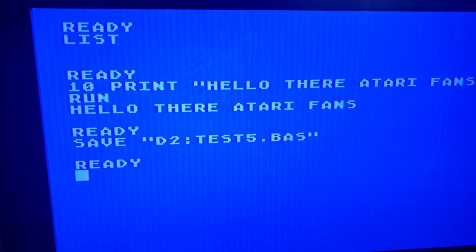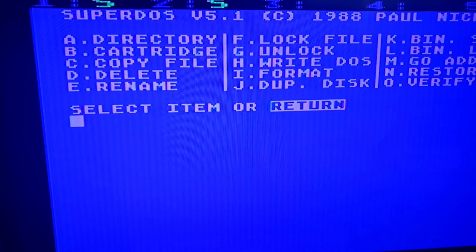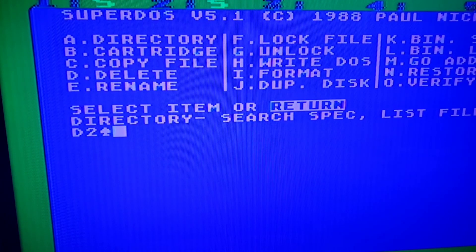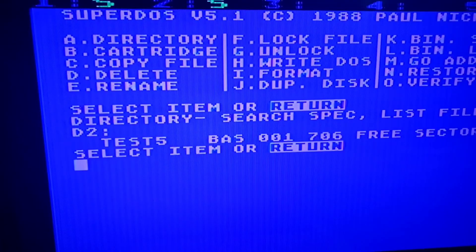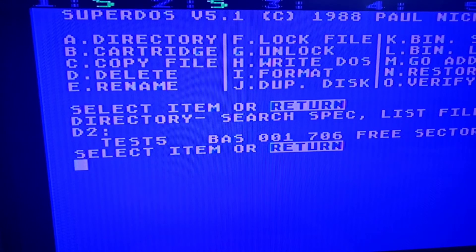Or did it? Let's go to DOS. Alright, so now let's go to that directory. We're going to go to D2 again. So you have TEST5.BAS, and now we have 706 free sectors.